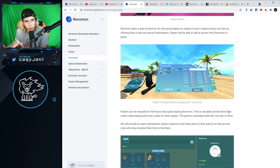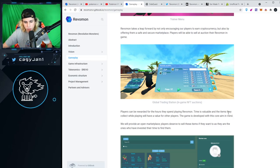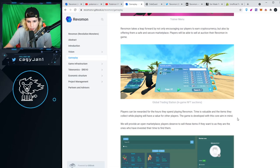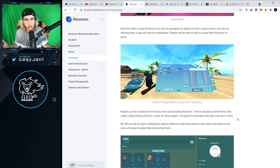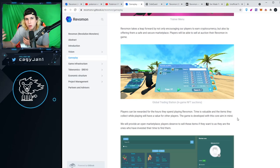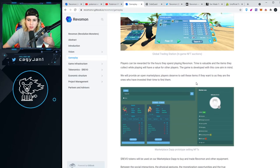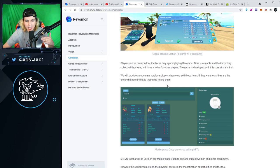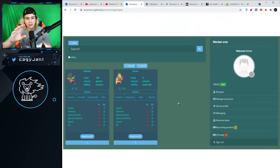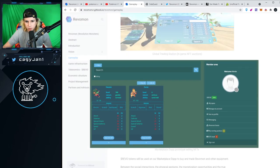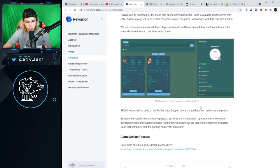The trainer who has been training for a while, who has been catching Revamons, is also earning money by selling these NFTs. This is how the actual economy should work within games. You can trade whatever assets you have, whatever you've worked for. We will provide an open marketplace. Players deserve to sell these items if they want to, as they're the ones who invested their time to find them. This is exactly what I just explained.